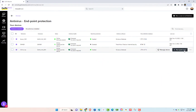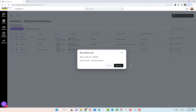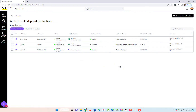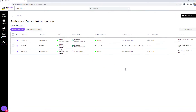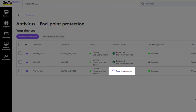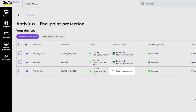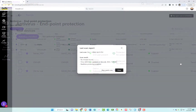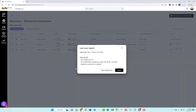Once you select your devices, you can run a quick scan. You'll see that your scan is running, and it will show you the scan in progress on your chosen devices in the list. Once a scan is complete, you can review the results of that scan.